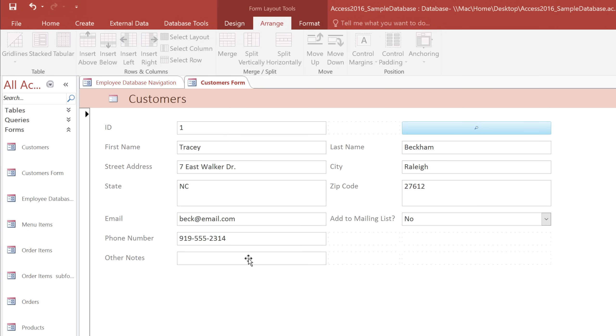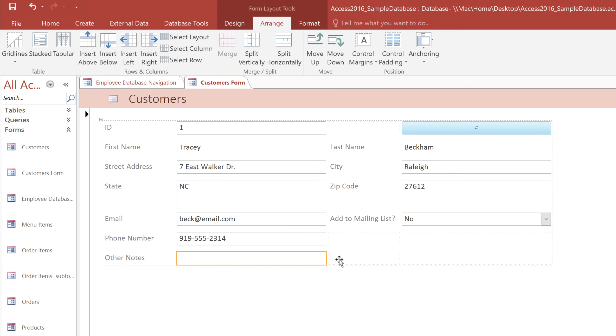And I'd like the Other Notes field to be larger, so I'm going to merge it with the other cells in its row. I'll hold down the Shift key while I'm clicking on each cell. And then on the Arrange tab, I'll click the Merge command.